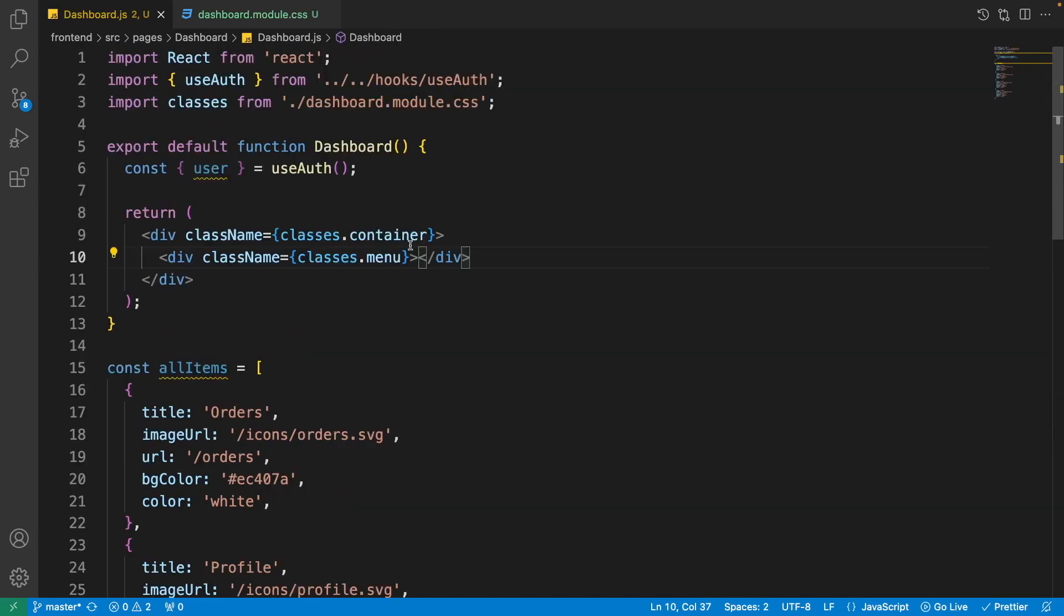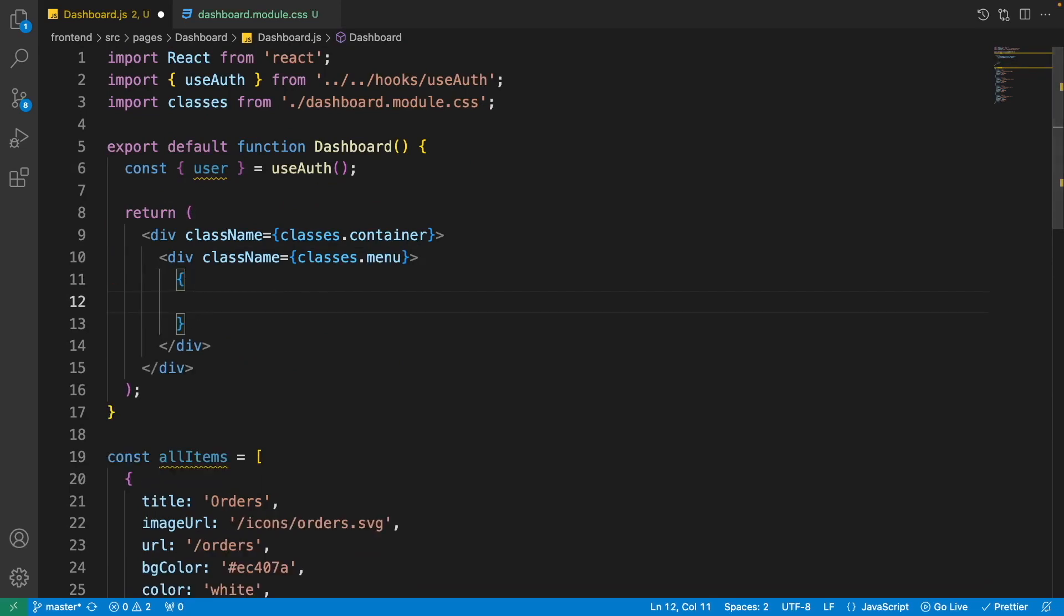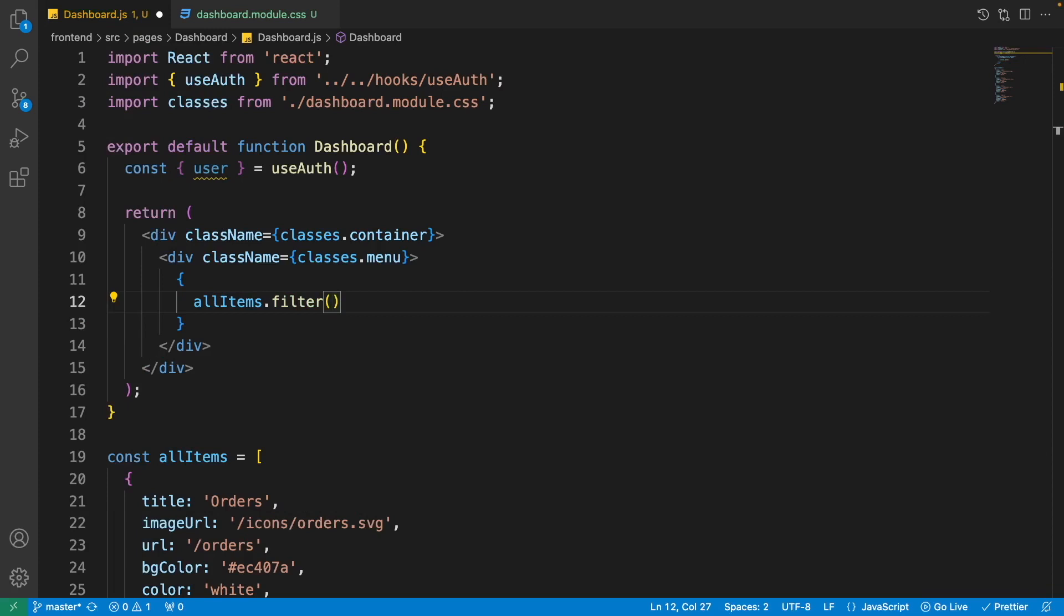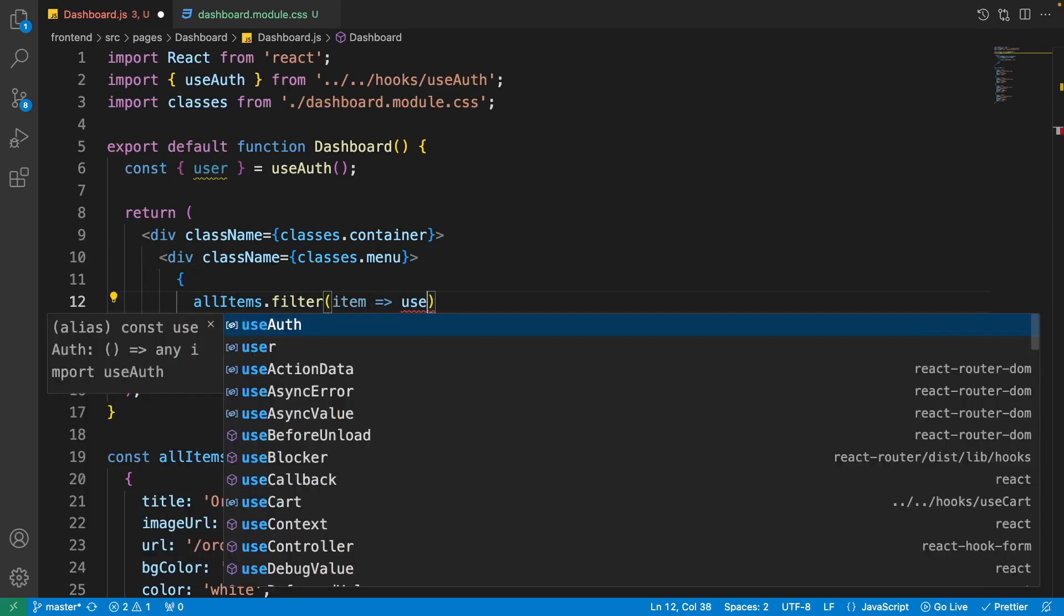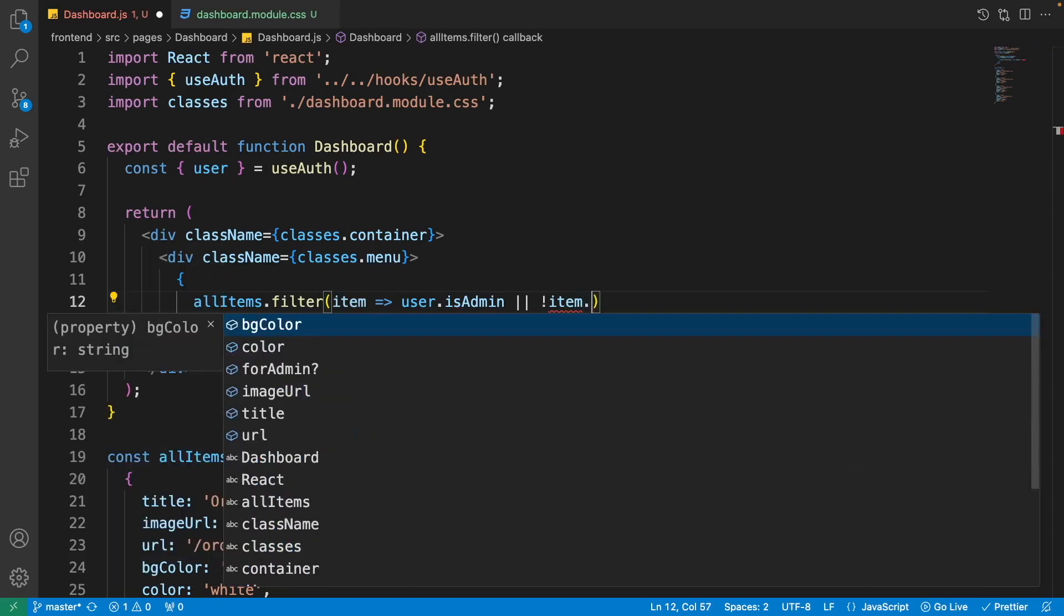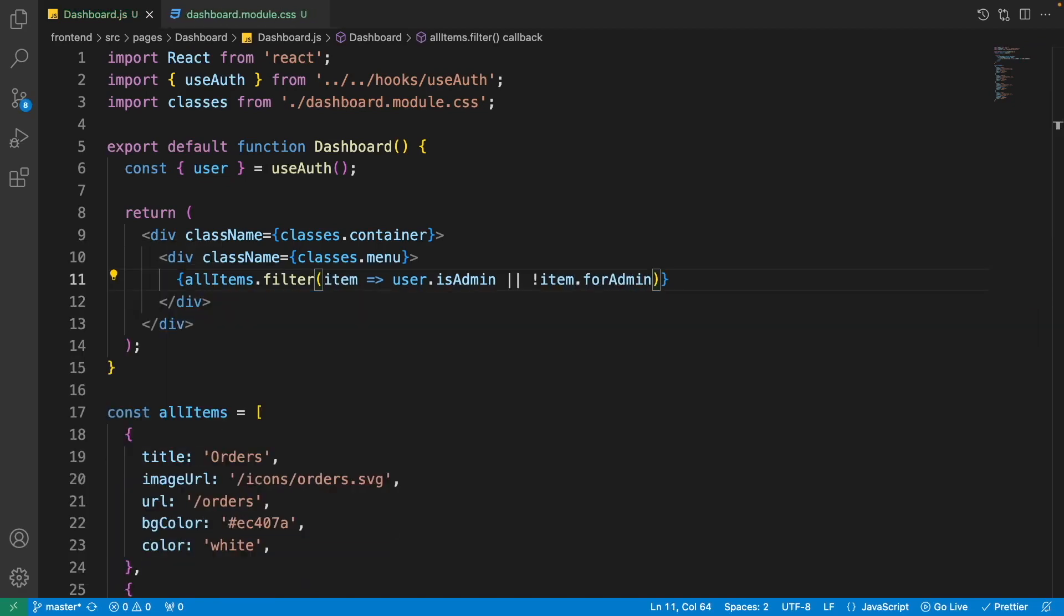So now let's come back to the top. Here inside the menu, let's use these items. So open up curly braces and write allItems.filter. As I told you, based on the user is admin or not, we need to do filtering or show all the items. For doing this we need to write item and we write user.isAdmin or if the item.forAdmin.